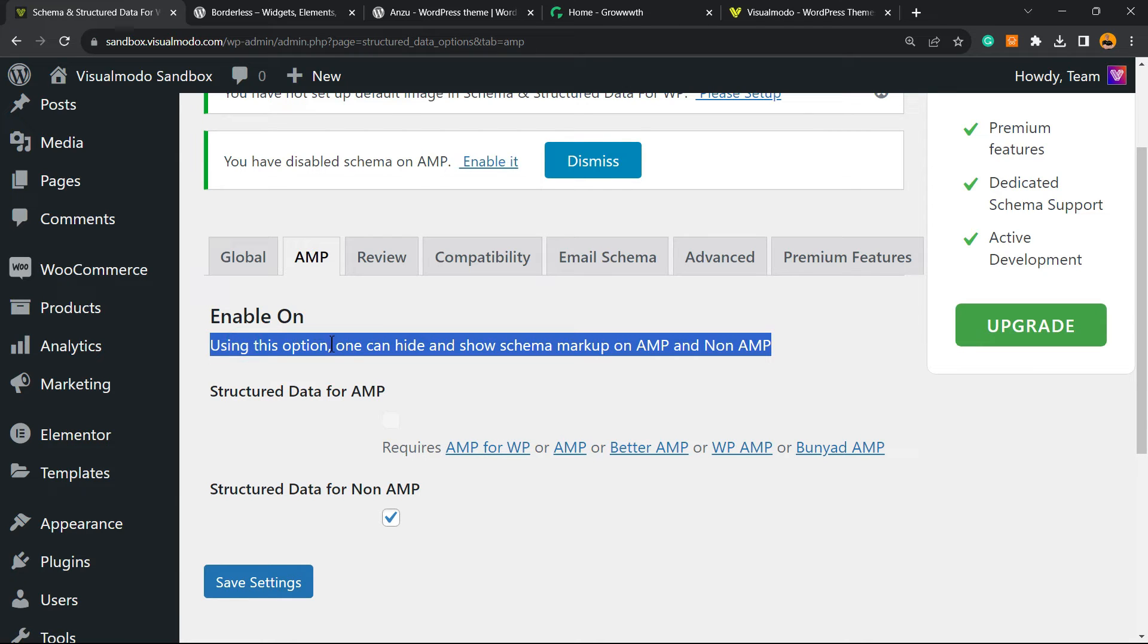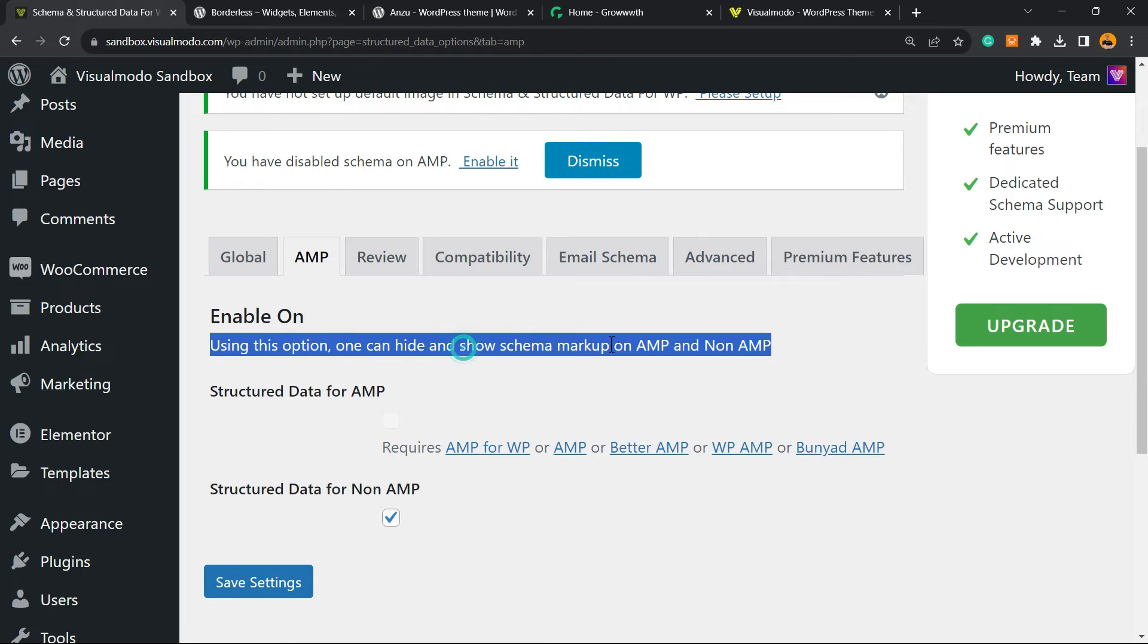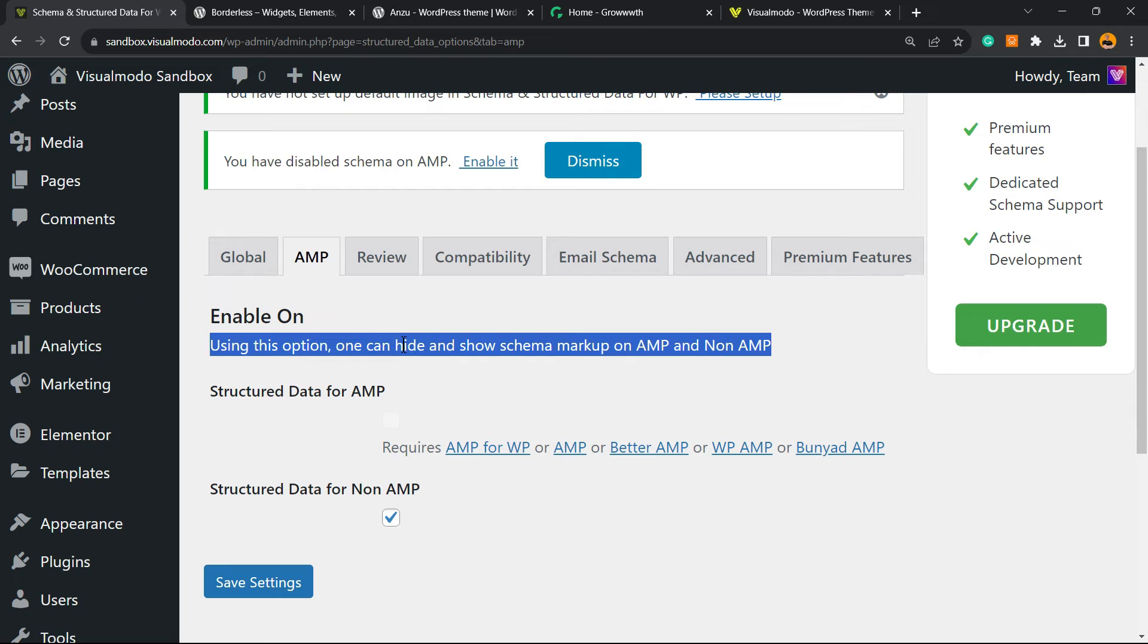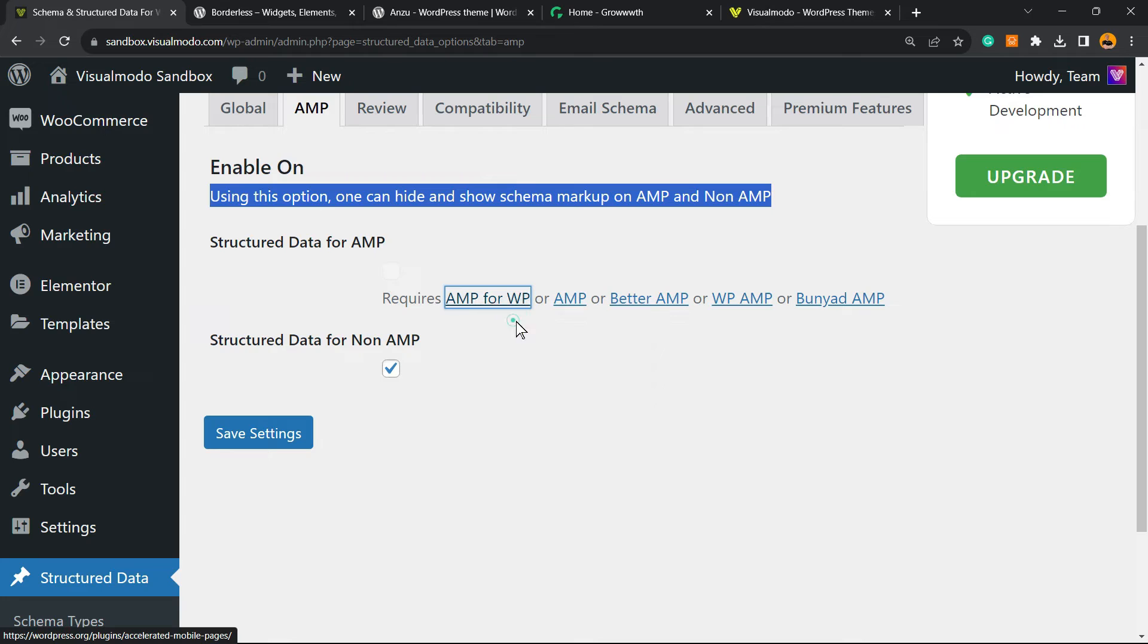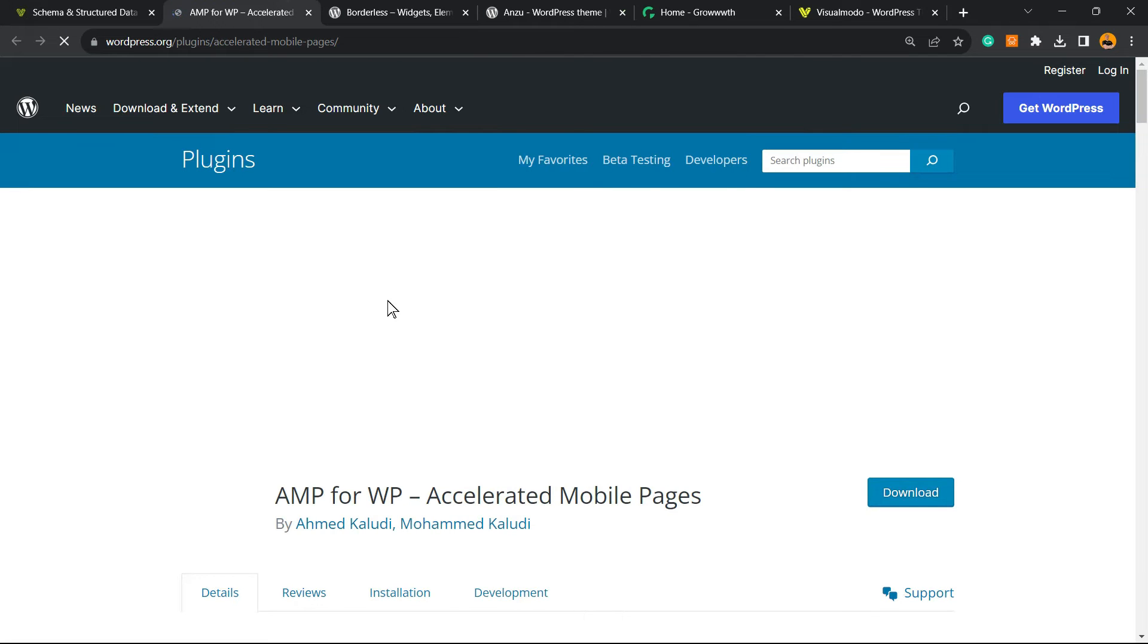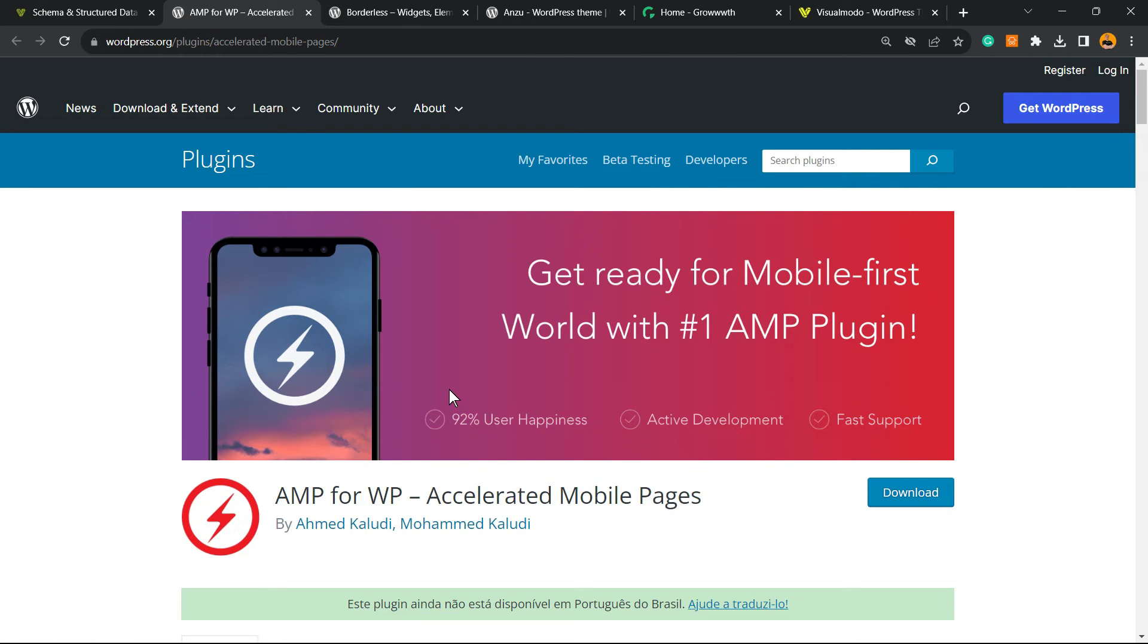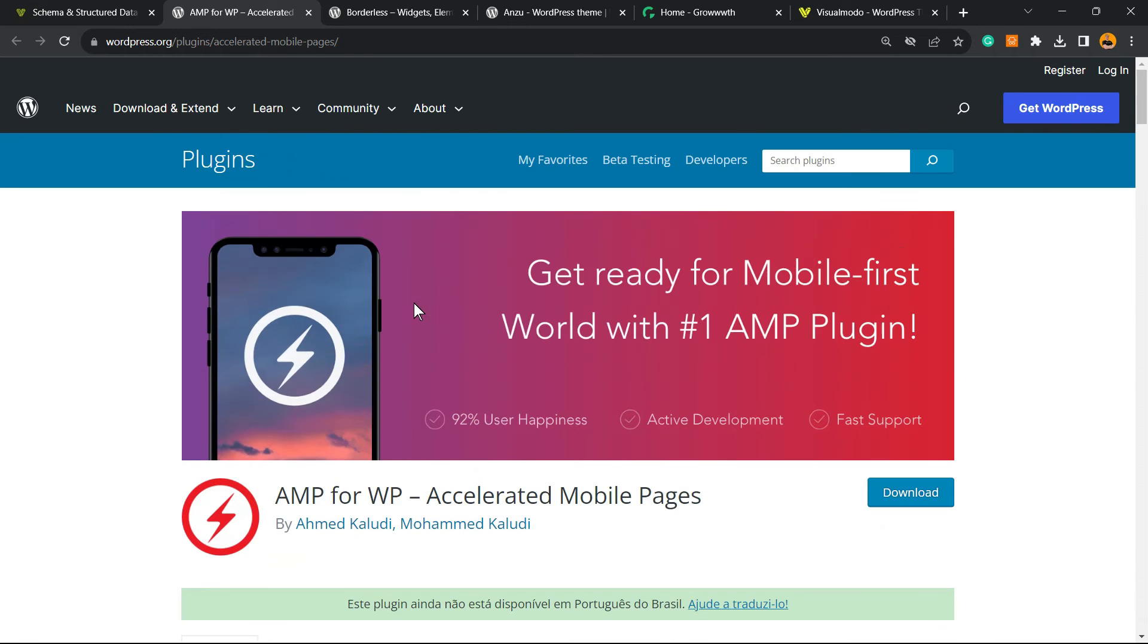Using this option, one can hide and show Schema markups on AMP and non-AMP. You can enable Schema on AMP, but if you want to enable AMP, it requires some plugin. For example, AMP for WP.